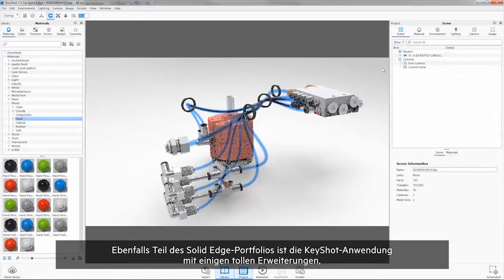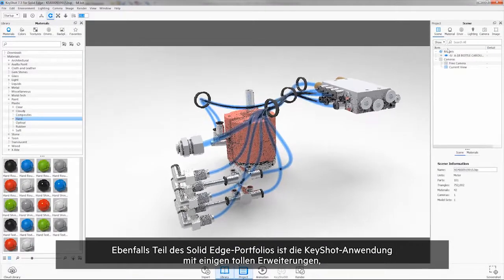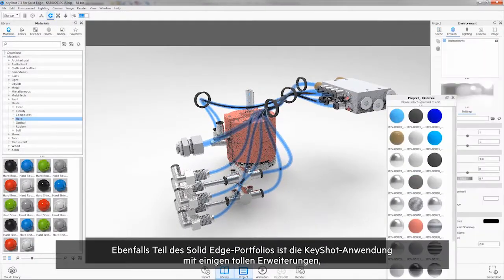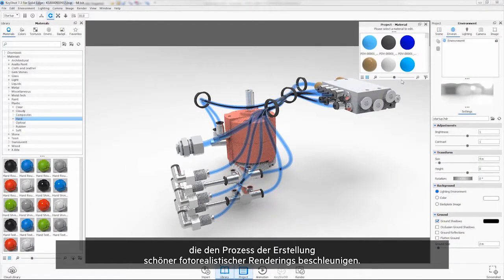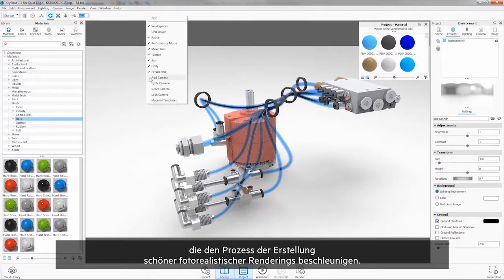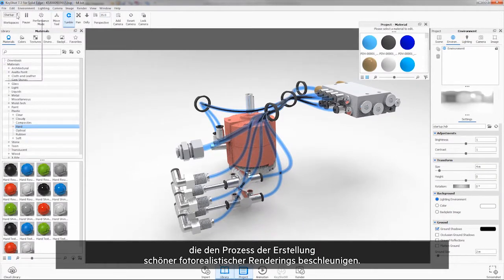Also part of the Solid Edge portfolio is Keyshot, where we can see some great enhancements that speed the process of creating beautiful photo-quality renders.